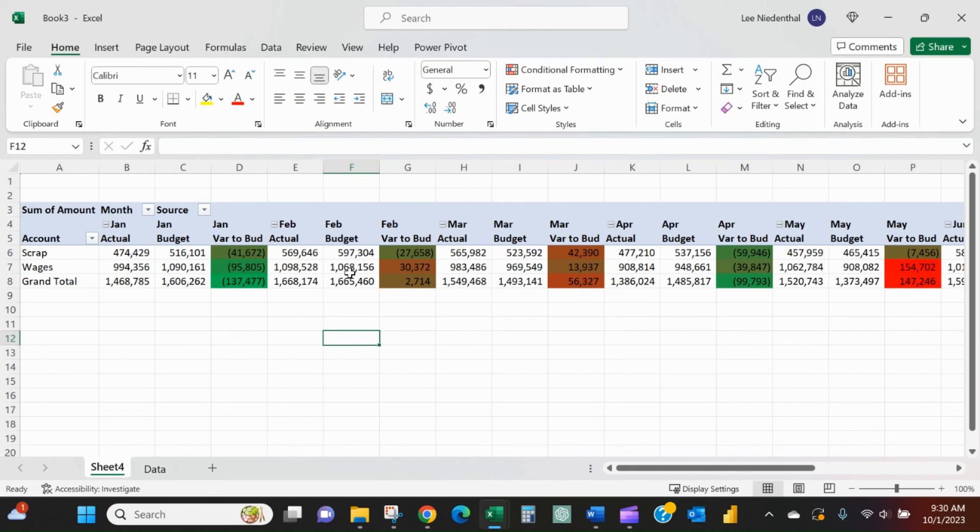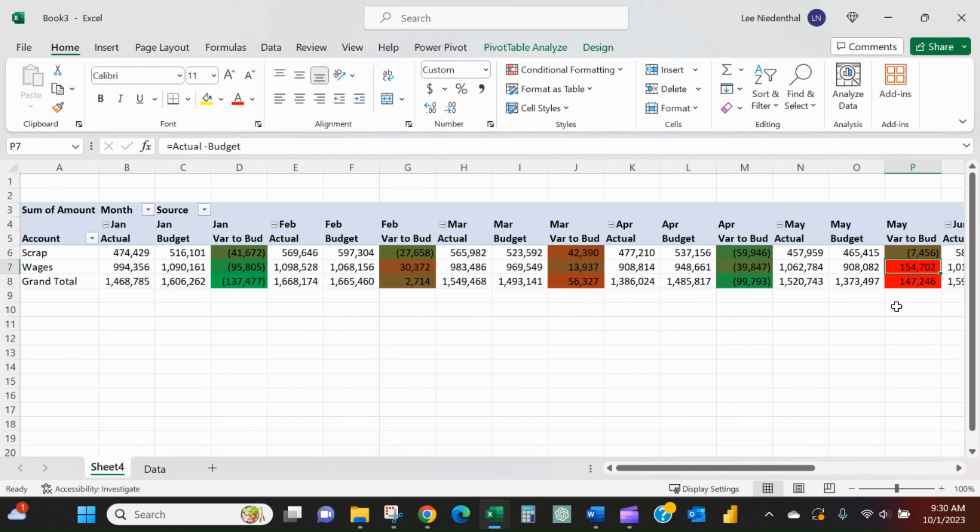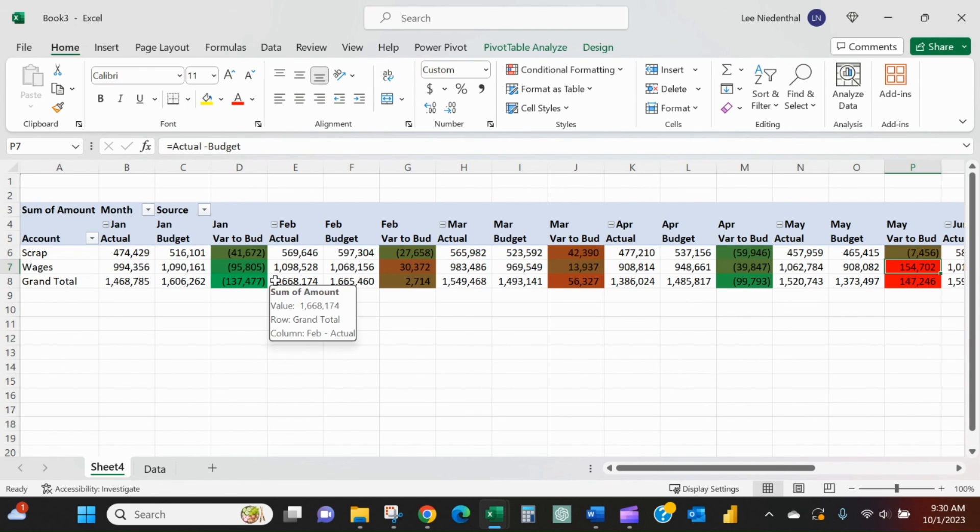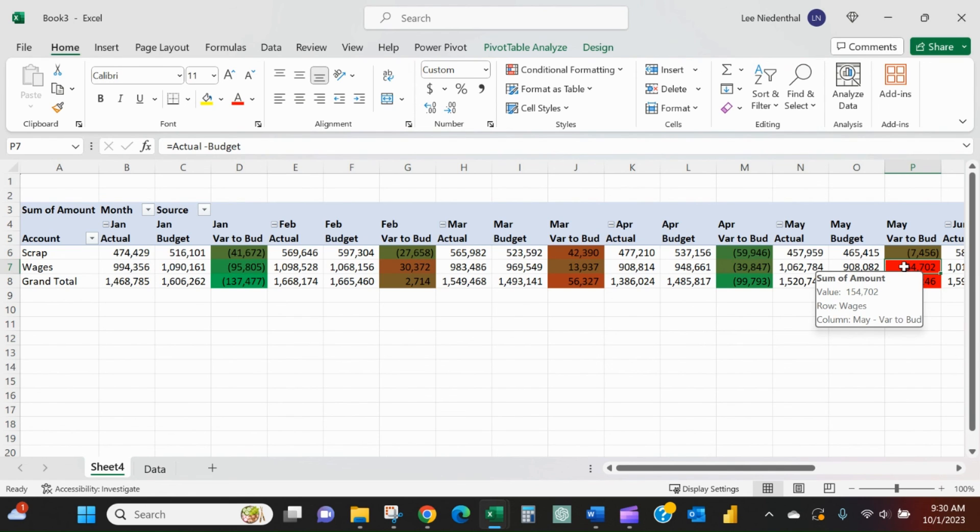And now this is immediately pointing out that, in May, your wages were way over budget. That's clearly the darkest red item that we see on the screen. This is a quick, easy way to add a calculation to your pivot table and then make it visually clear—the good things and the challenges.